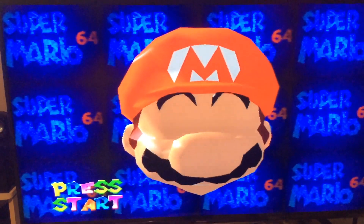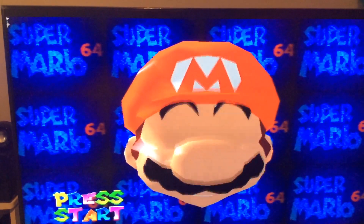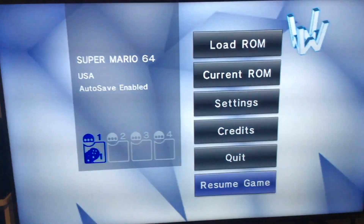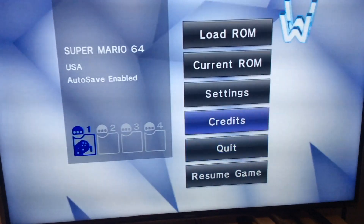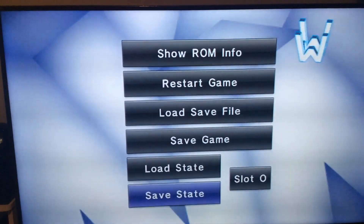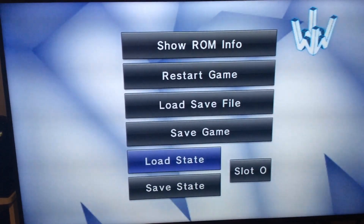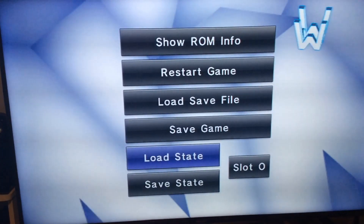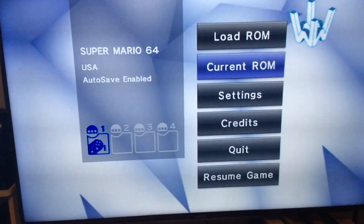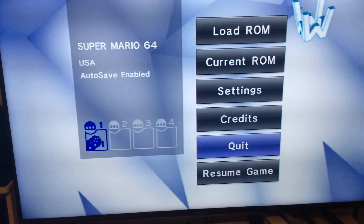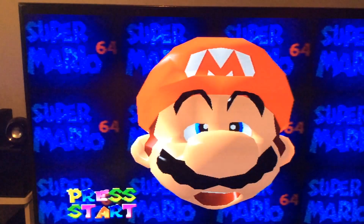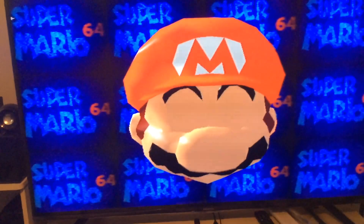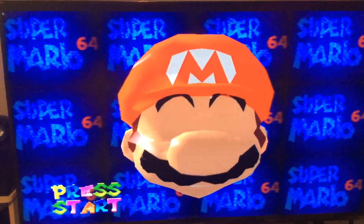Once you're back in the game it will save. To load, hit the Home button, go to Current ROM, then go to Load State and click it. Hit OK, go back, and select Resume Game — and it'll pick up from where you saved your save state. That's how save states work.